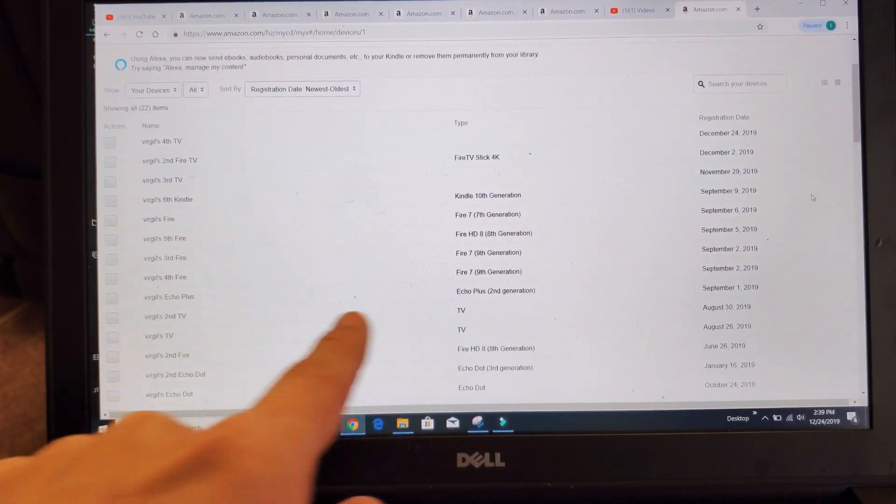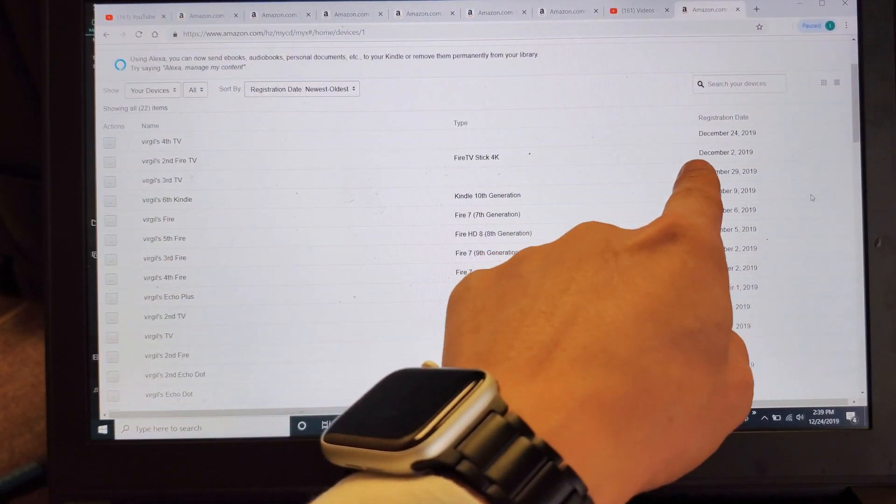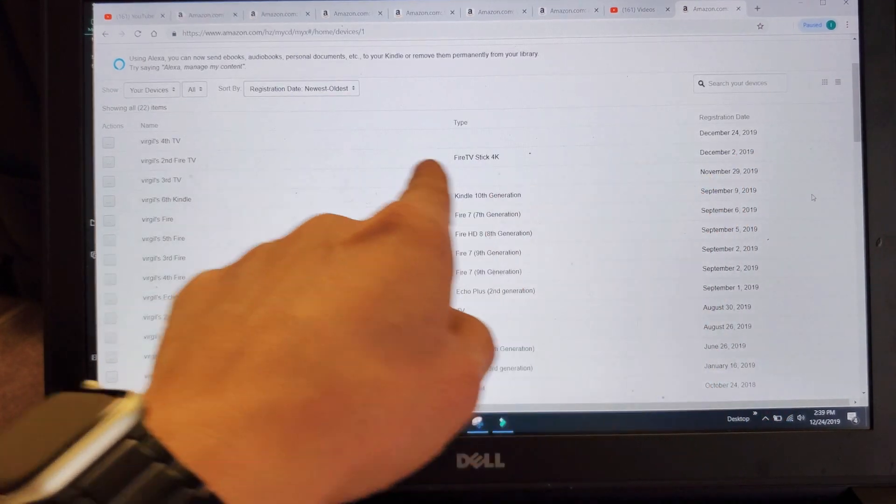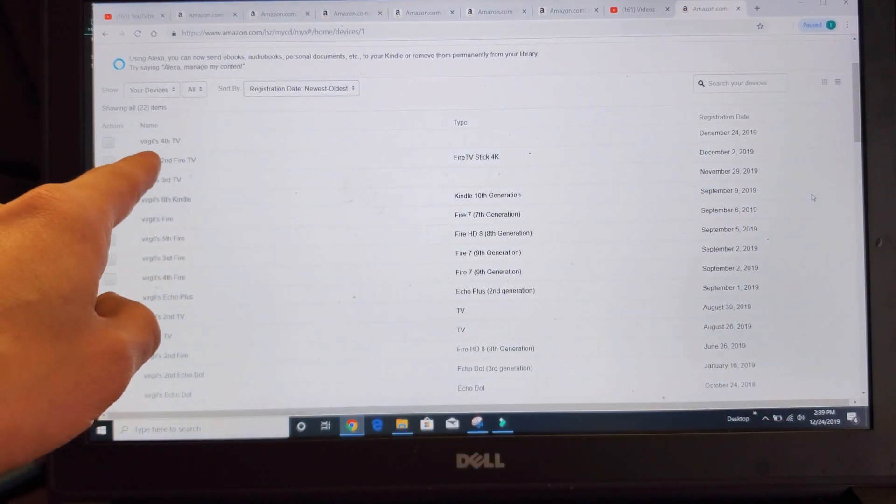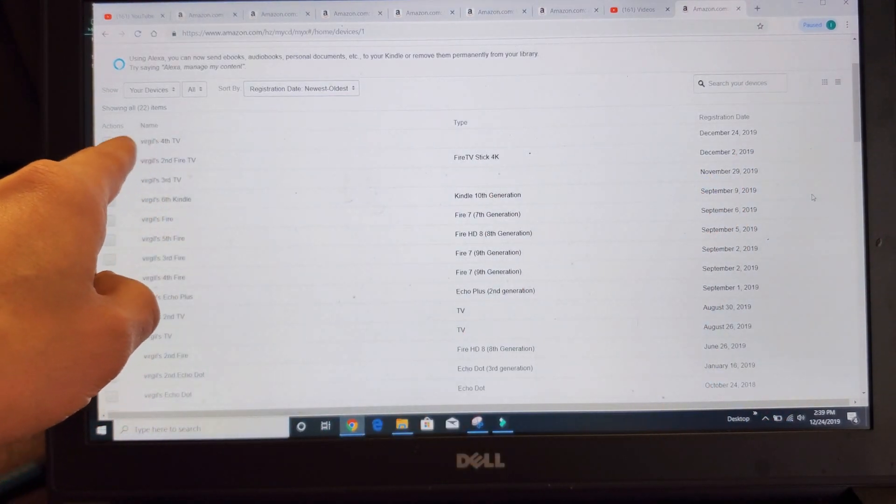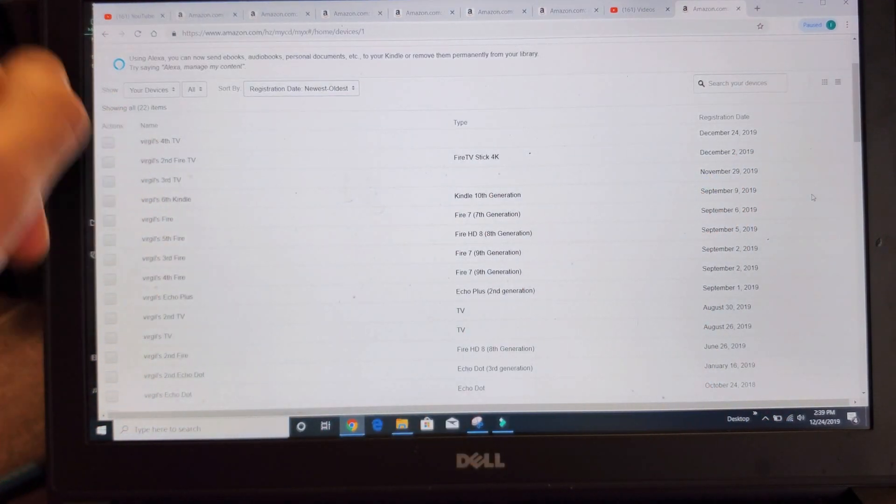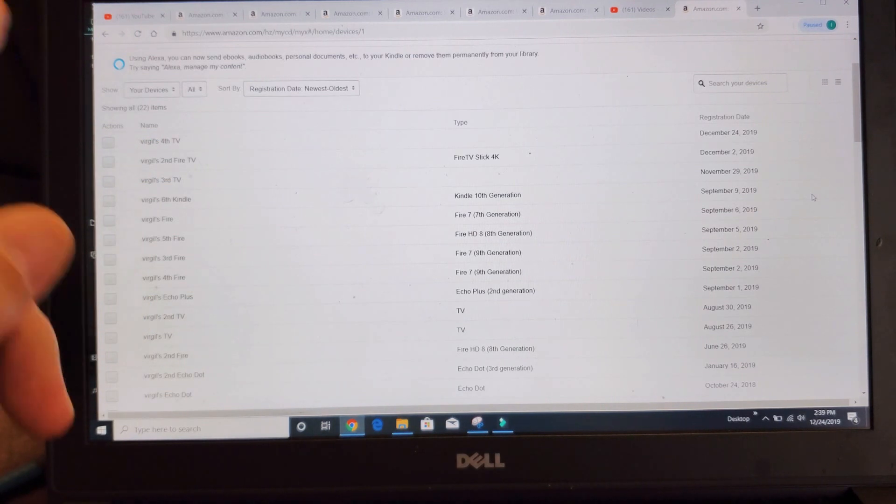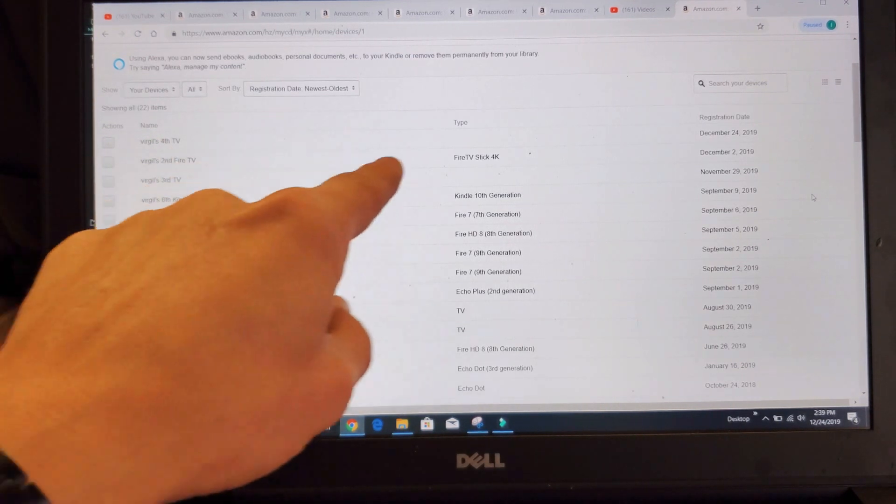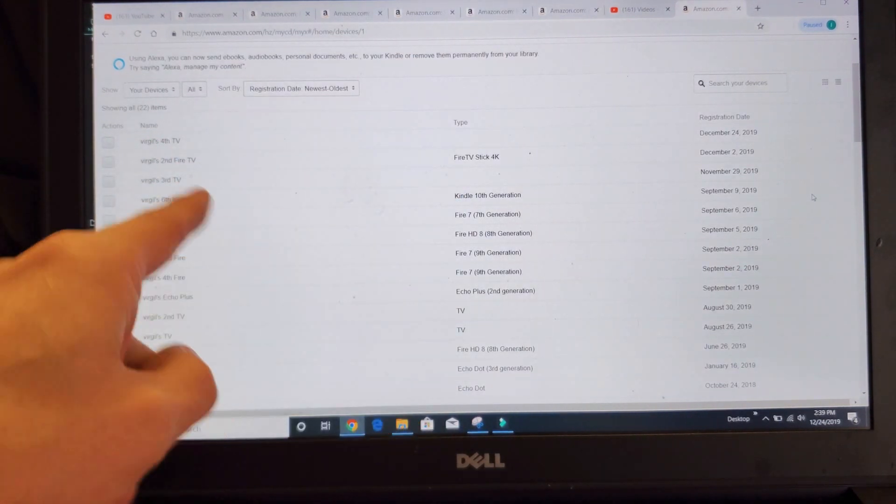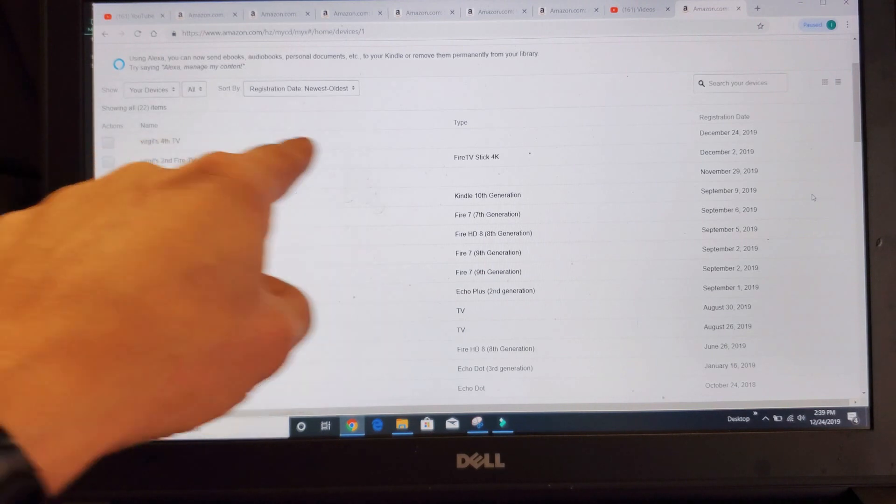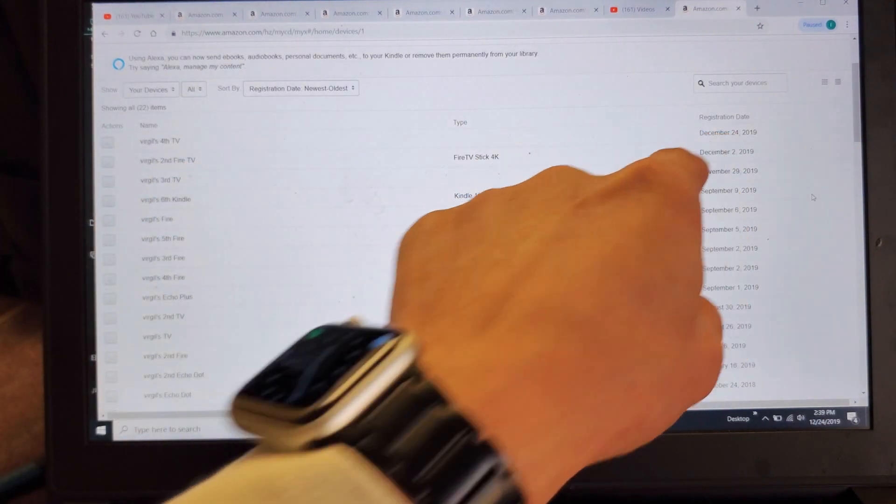Today's December 24th, 2019. I just got a new TV, a new Insignia Fire TV smart TV, and I just logged in. I can see I'm registered or logged in right here. Today's date.